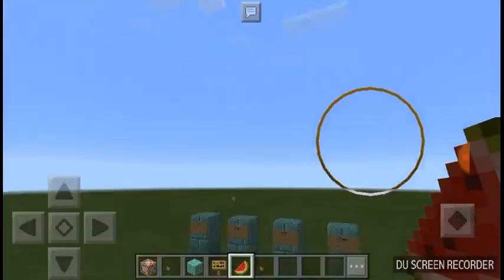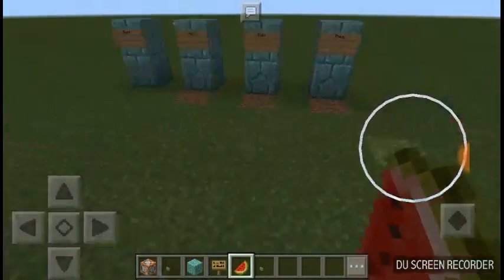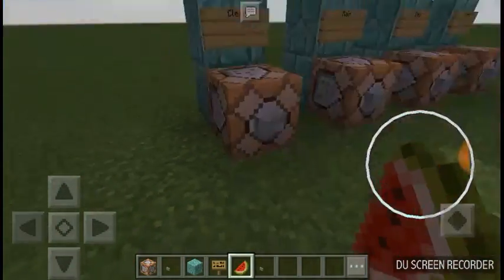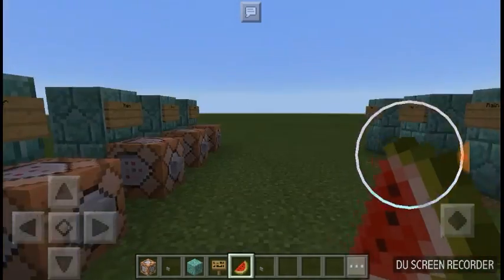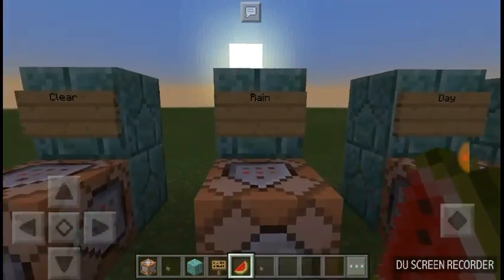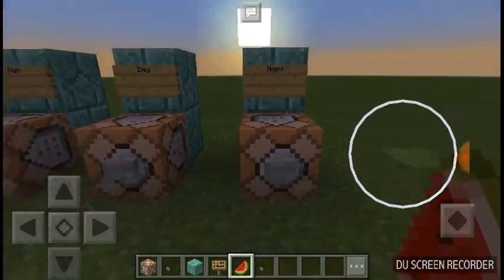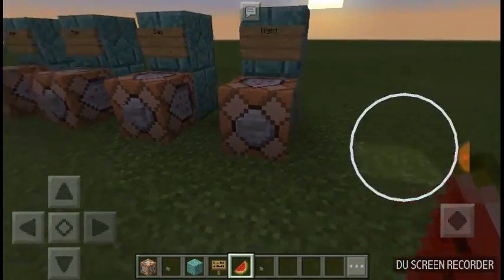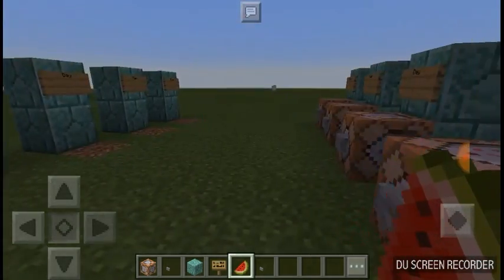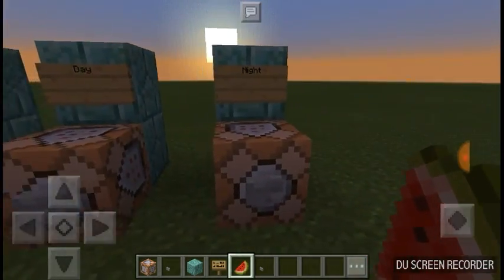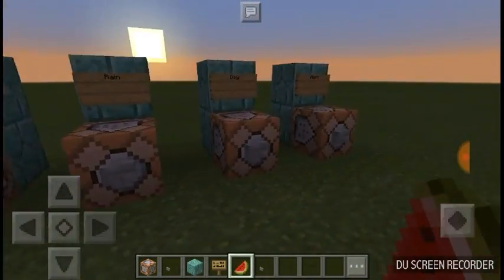But today, I will be teaching you how to change the weather and how to change the time of day. As you can see, I have four 2x1 pillars that say clear, rain, day, and night. And four command blocks at the base of them. All of them have buttons on them, and once we press those buttons, you will see that they actually do what the sign says.